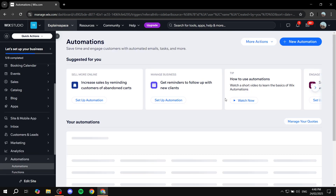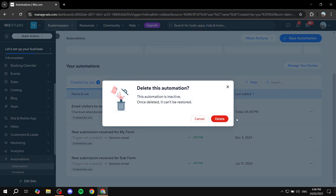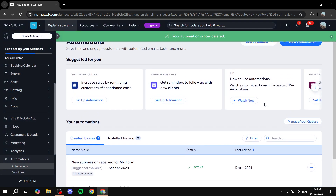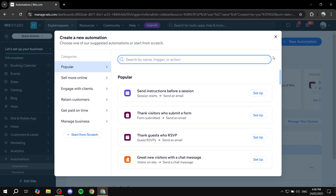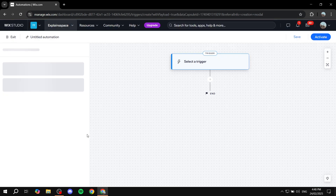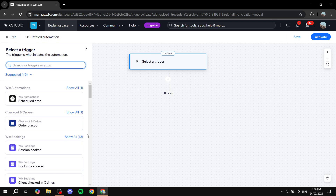Let's exit and delete this automation. If you don't find the template you want, go to the bottom of the list and click Start From Scratch. This lets you set up your own trigger, actions, conditions, and everything else completely from scratch.